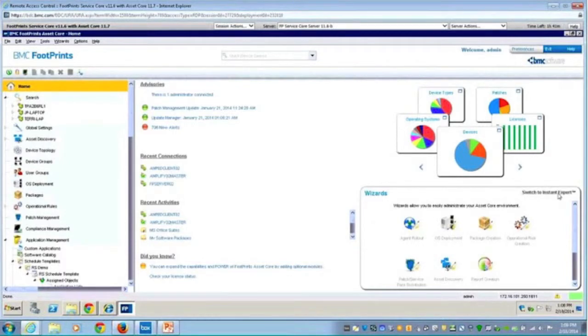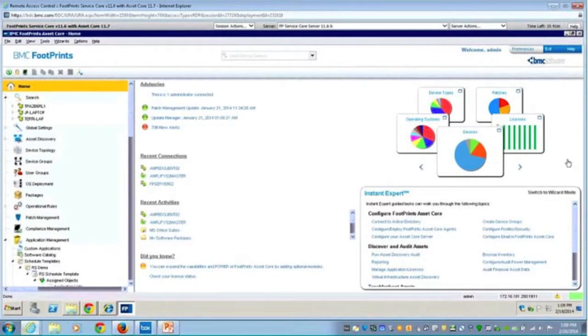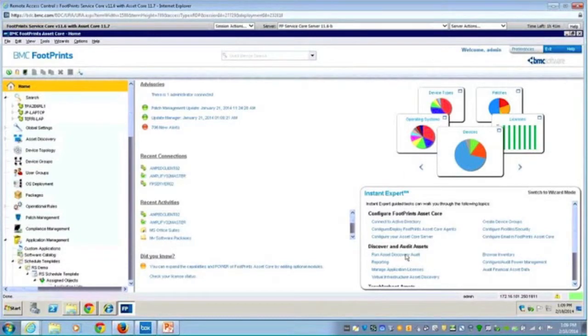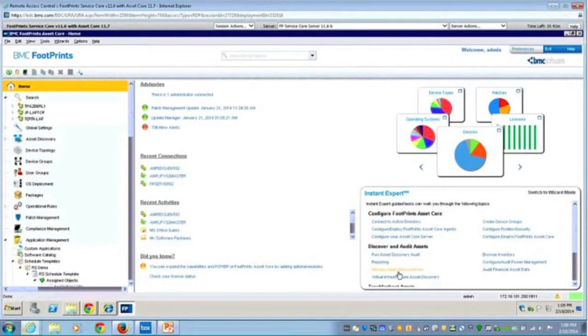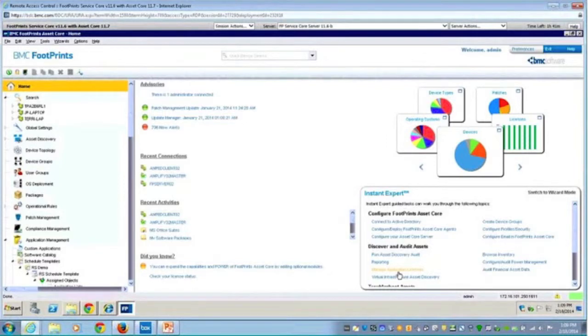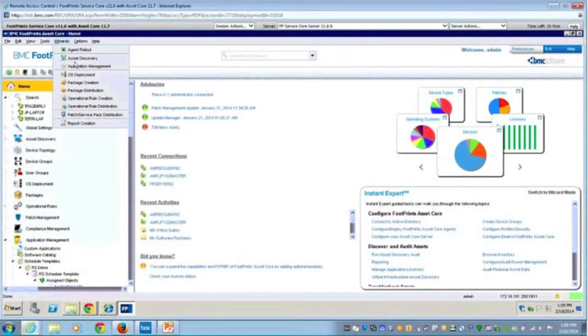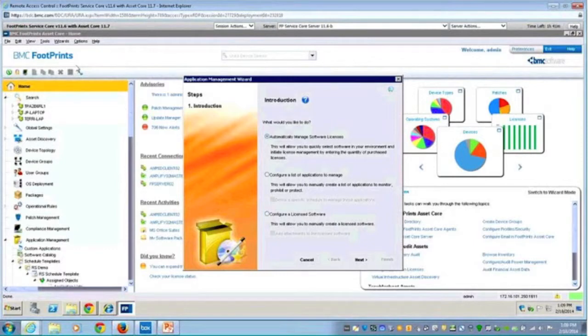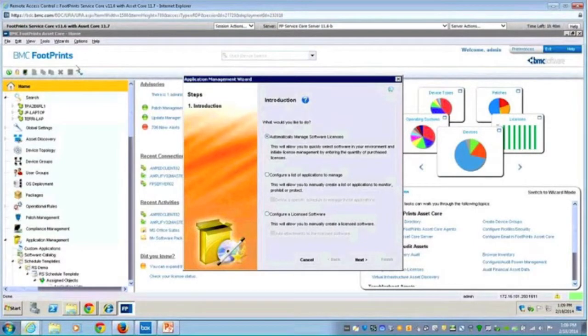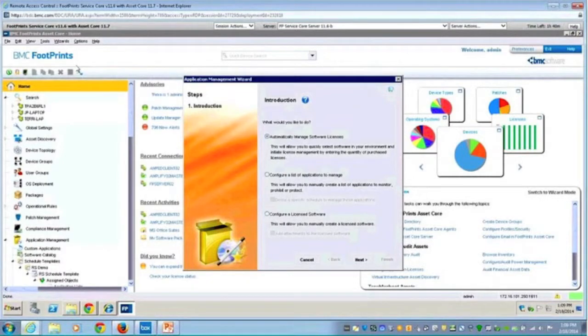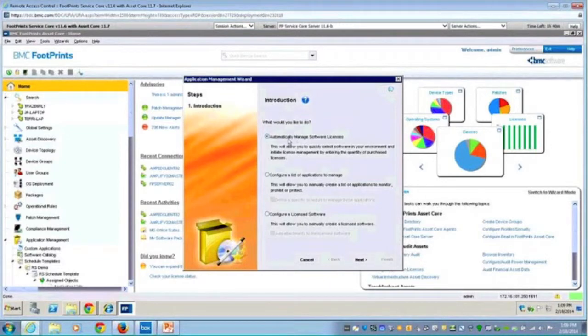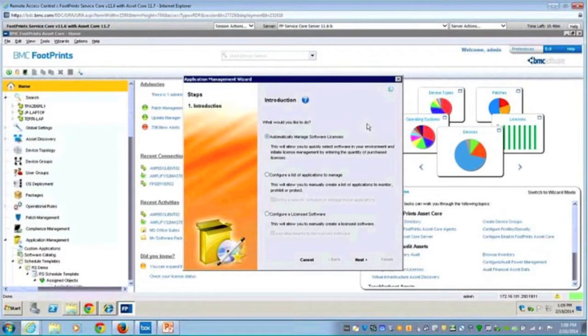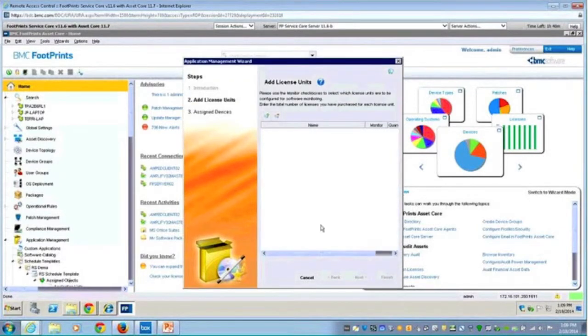But you'll notice under the instant expert is where I can go to then do a specific task. So I may want to manage my application licenses. So what this does is walk me through the wizard, it's basically prompting me for the information so that I can do some of those initiatives we spoke about in the PowerPoint. So I'll go ahead and launch into this wizard. I'm going to go into application management. And you'll see on the left several steps will appear depending on what I choose on the right. It's prompting me, I'm not going to have to be an expert with Asset Core to walk through this. So the first one I'm going to do is automatically manage my software licenses. I'm going to go ahead and hit next, and you'll notice some steps are going to pop up for me on the left.